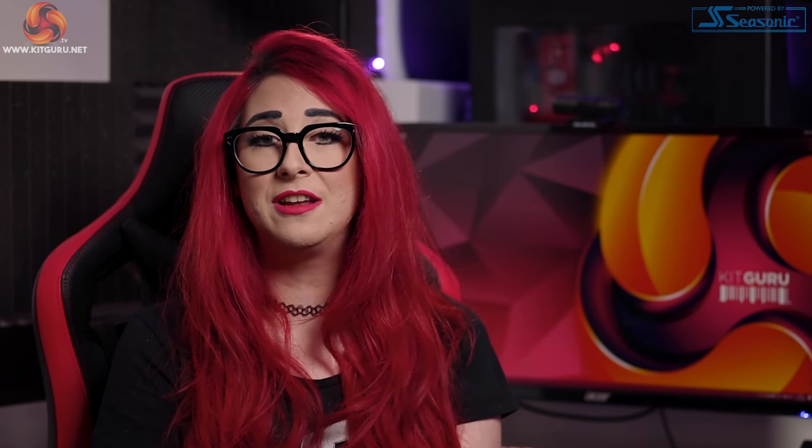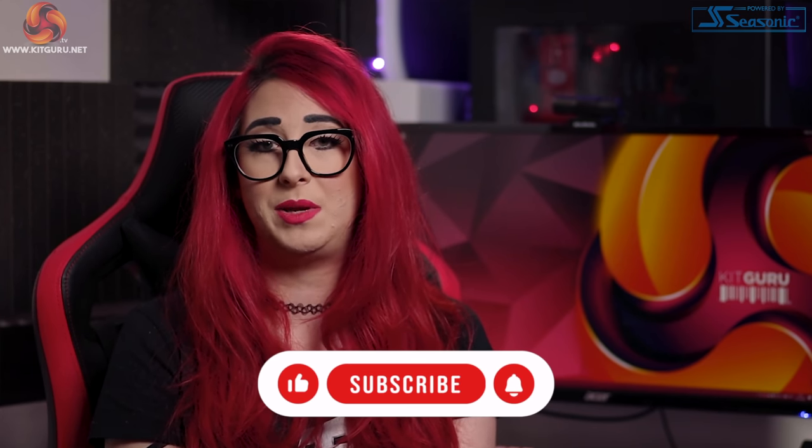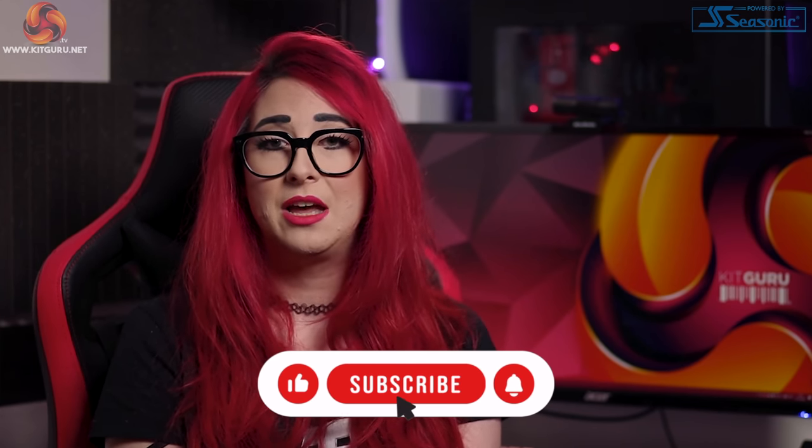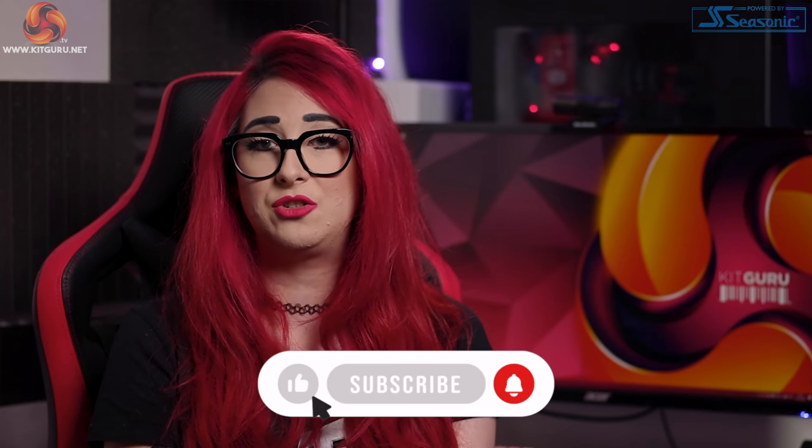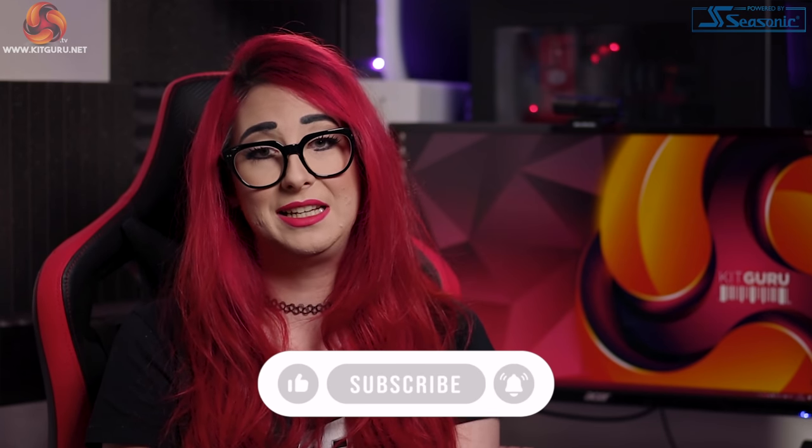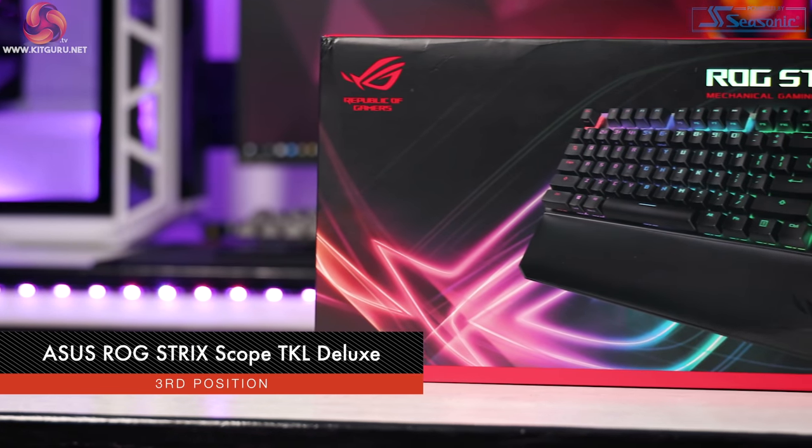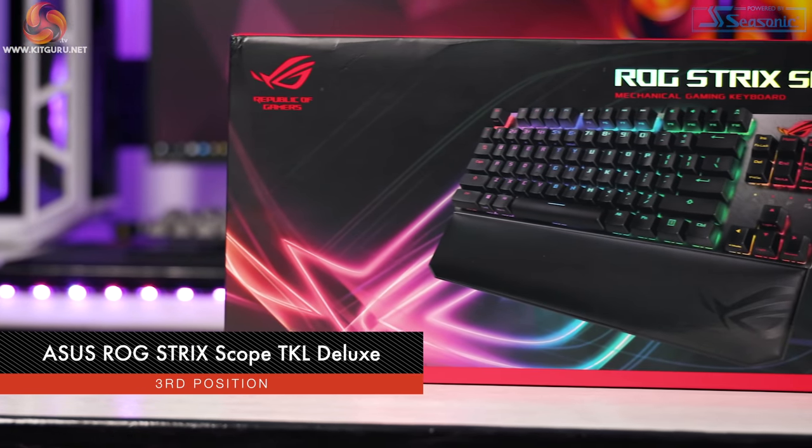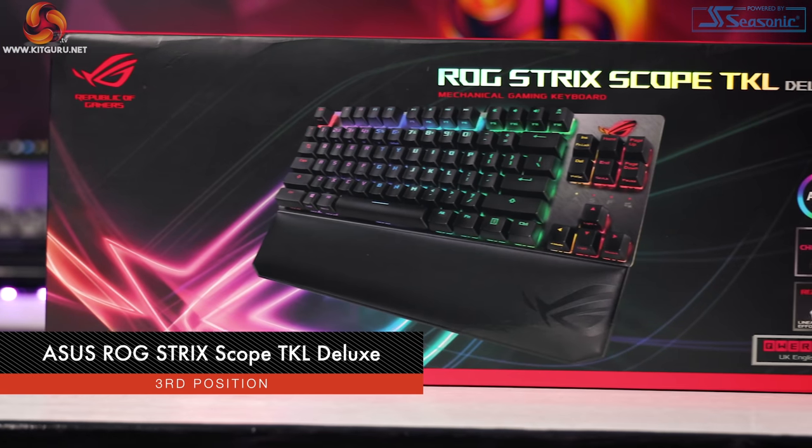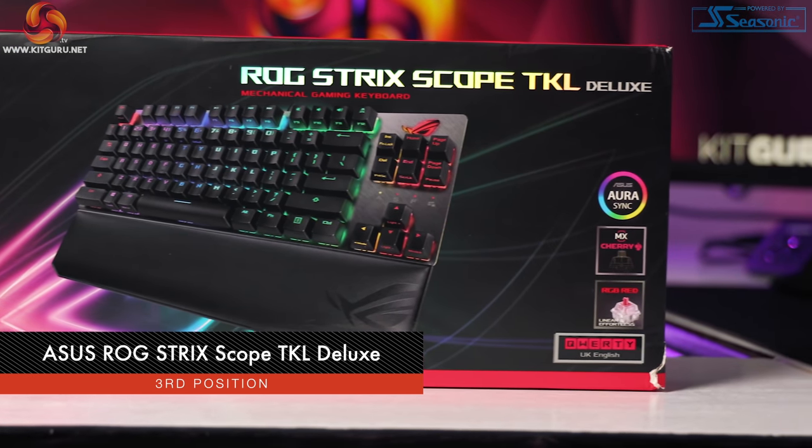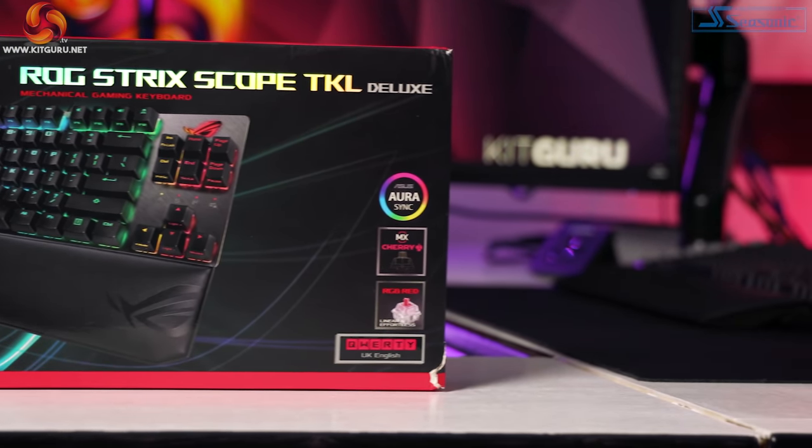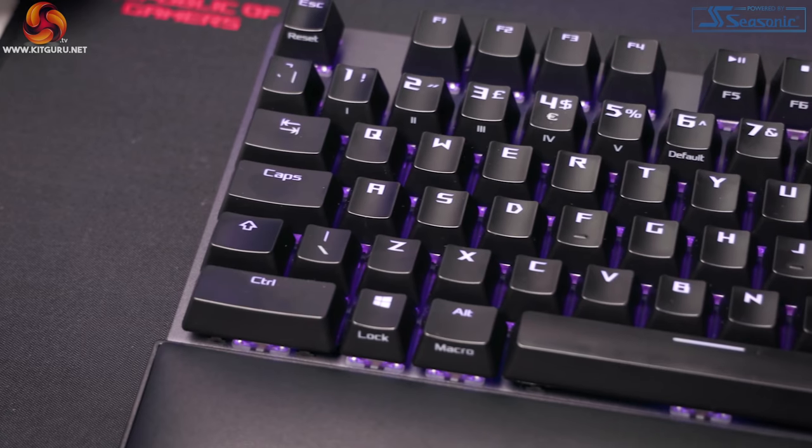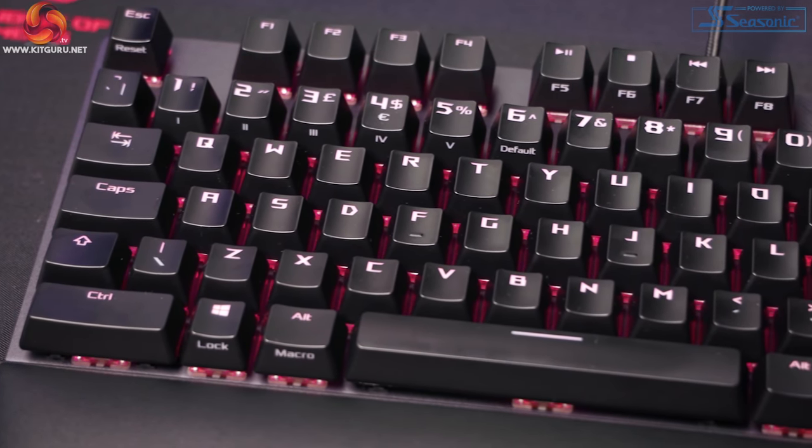Moving on to 3rd place, we have another TKL keyboard, 10 key less, specifically towards FPS gaming. The price currently is around £130. It's the Asus ROG Strix Scope TKL Deluxe Keyboard. You're either a lover or hater when it comes to TKL, but there are reasons for it being mentioned here in 3rd place.